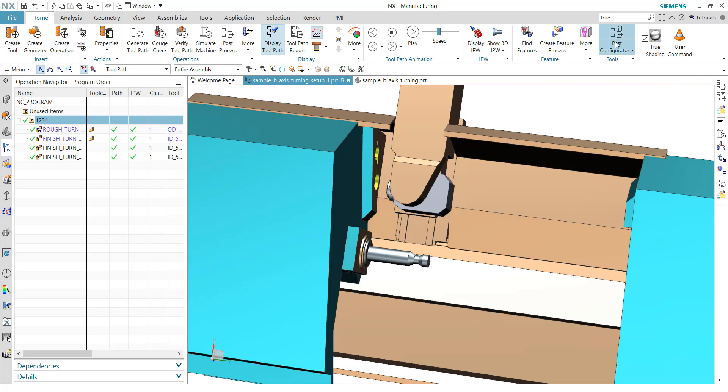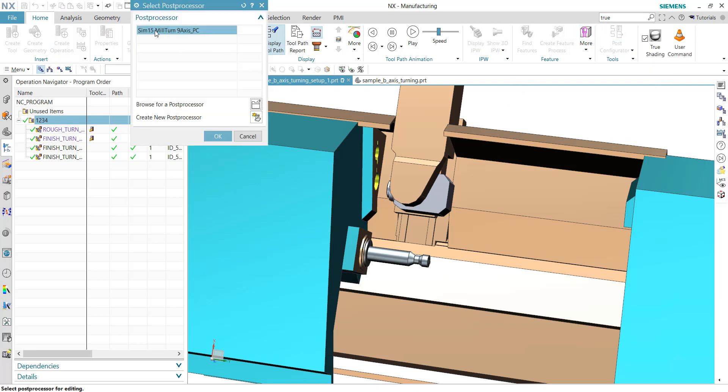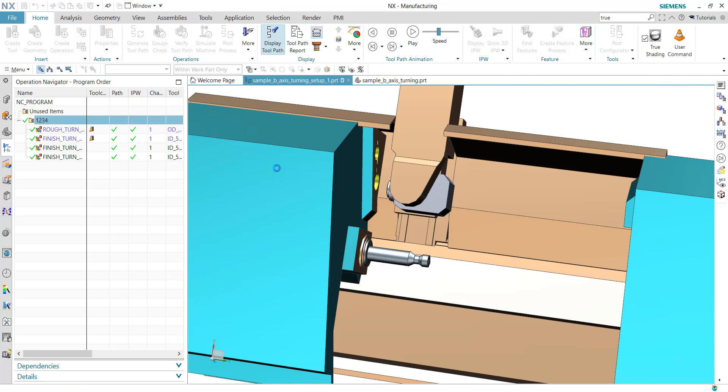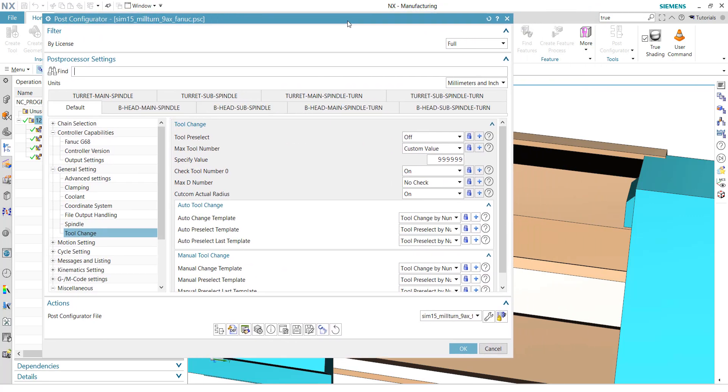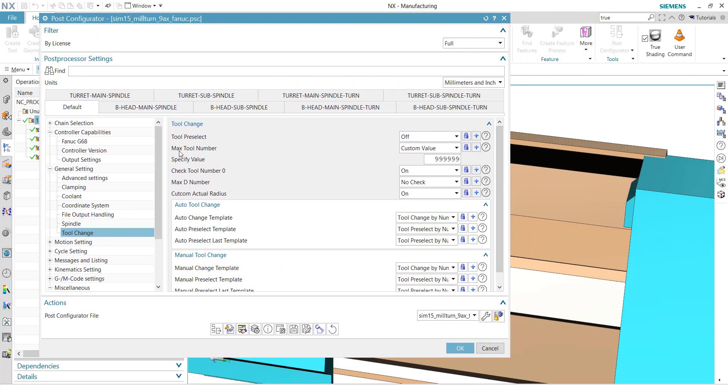To do that, I will open now the post-configurator, the out-of-the-box post-processor. And we have to add some additional functionality.